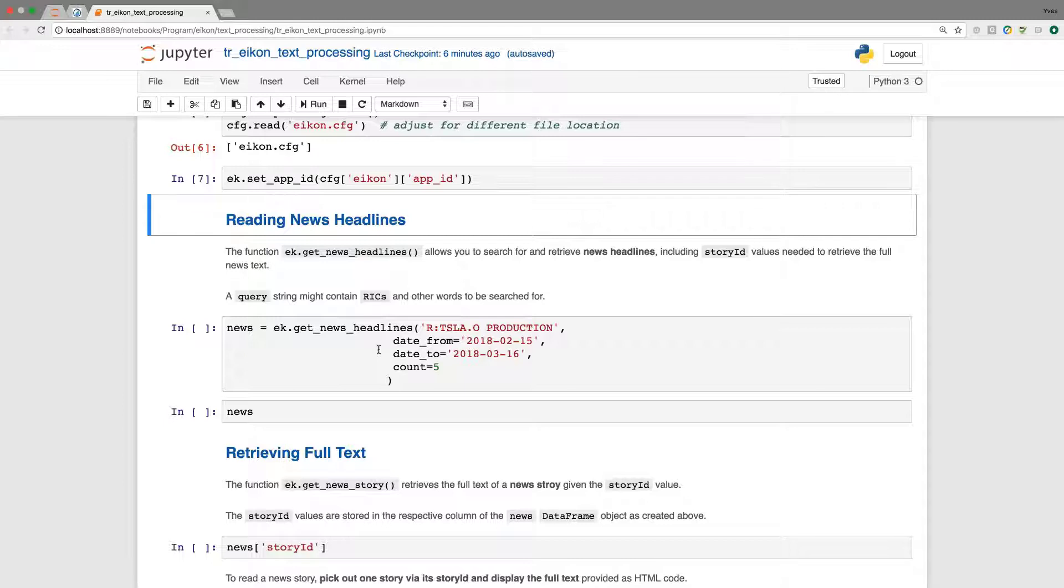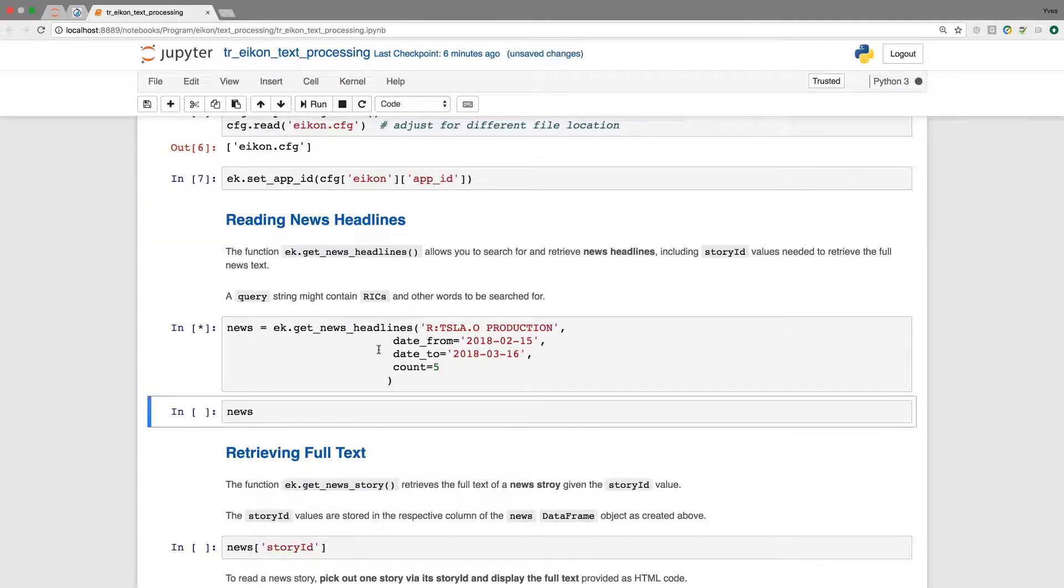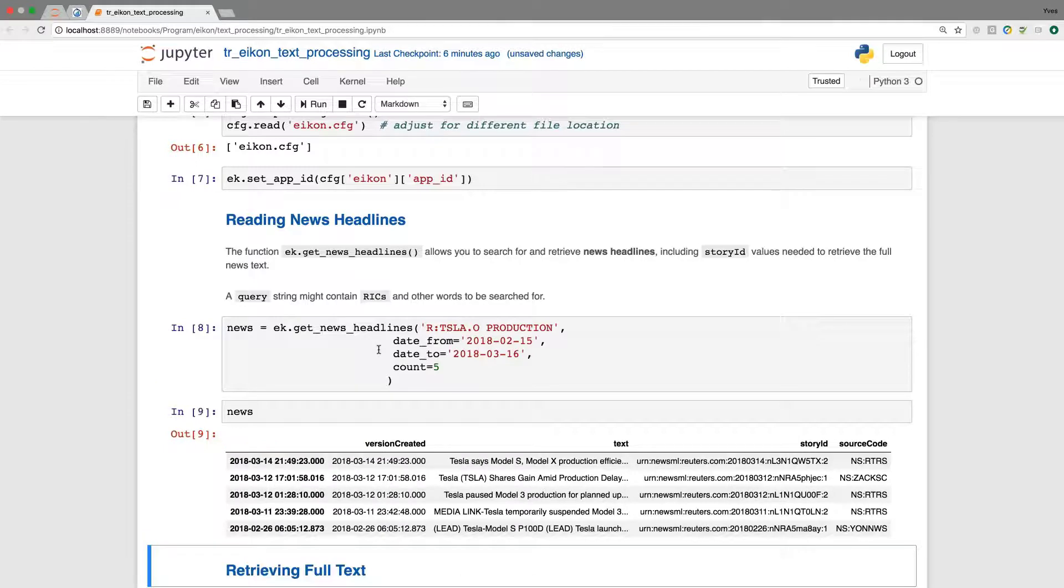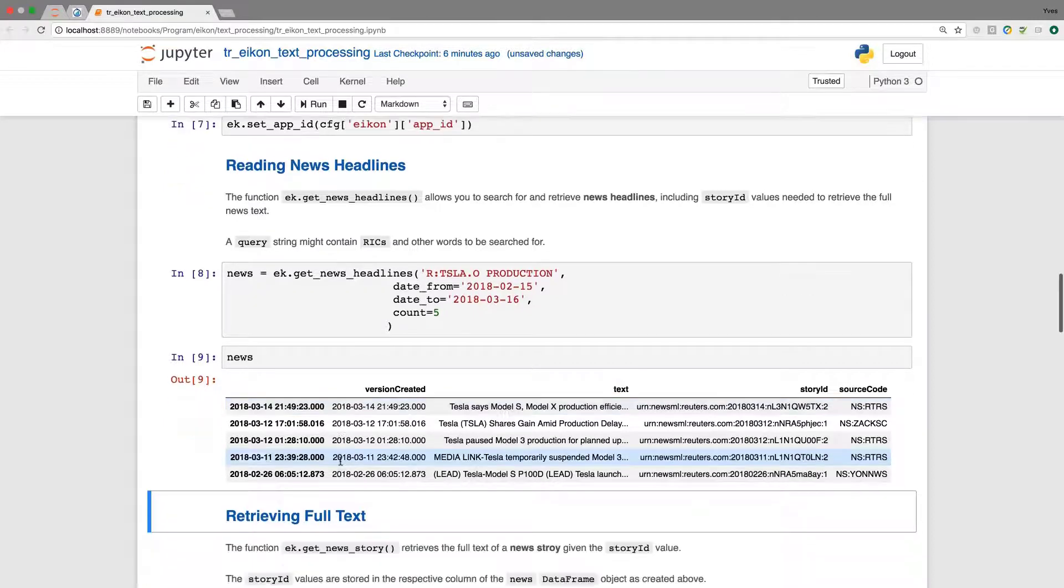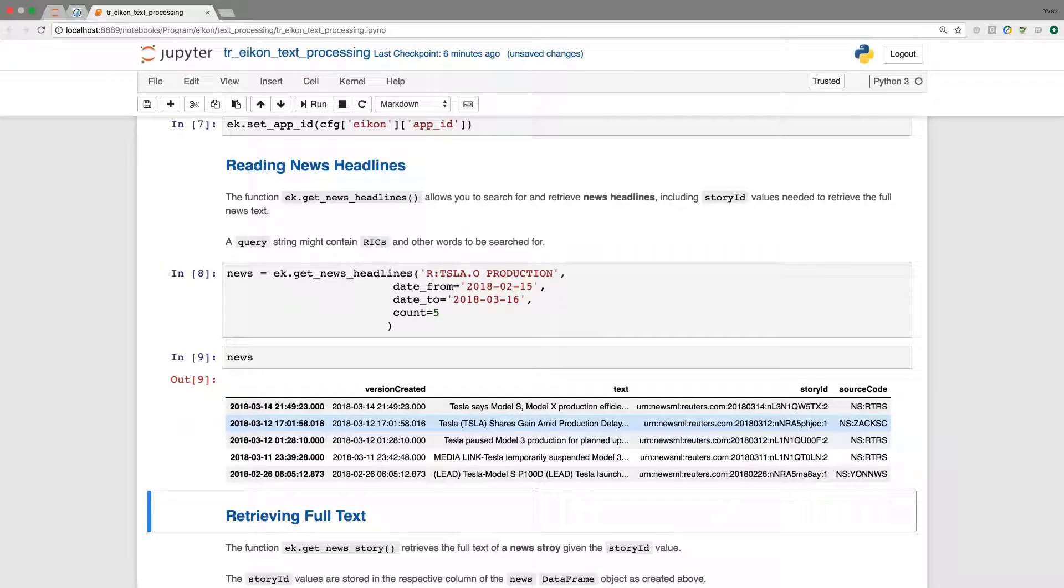If there are five, this will be the maximum. If there are more, we will get the number as specified here. So when I execute this, we see that what is delivered back here is a data frame and we get data information, also a first glimpse at the text.